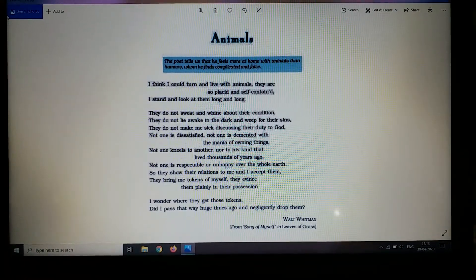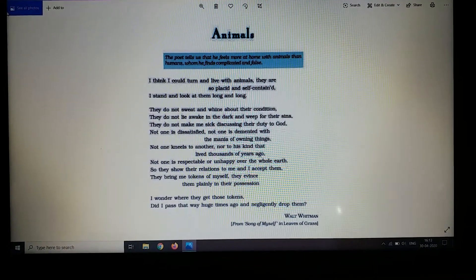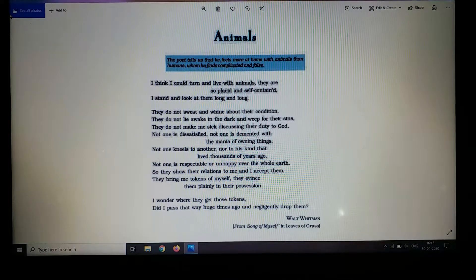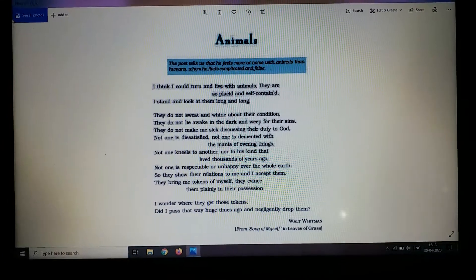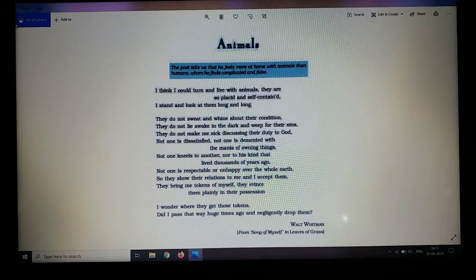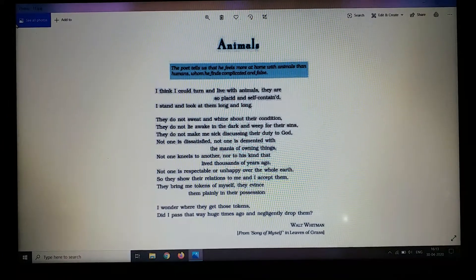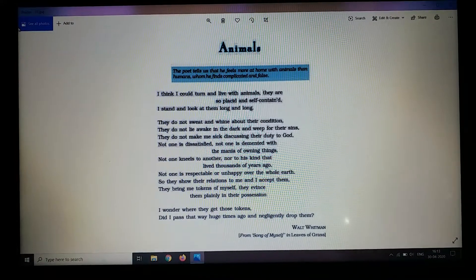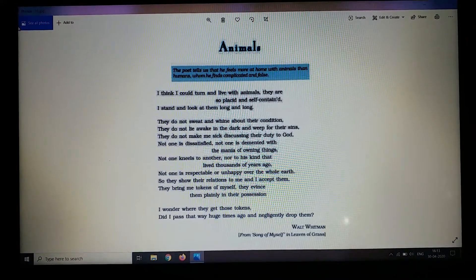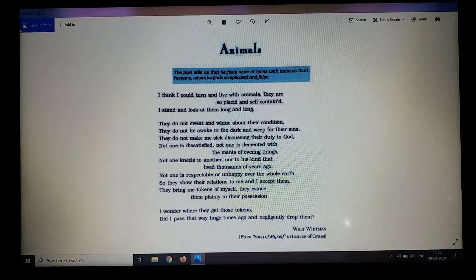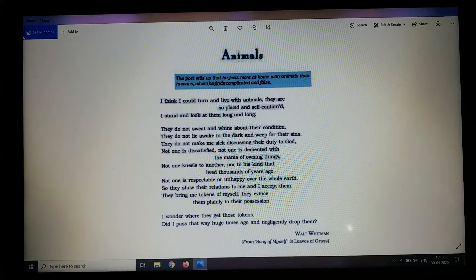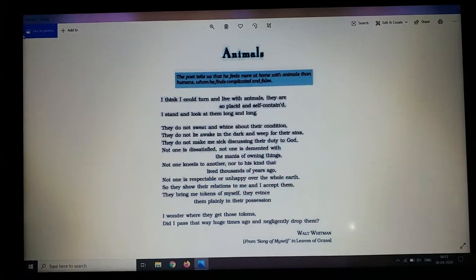Not one is dissatisfied, not one is demented with the mania of owning things. Not one kneels to another, not to his kind that lived thousands of years ago. Not one is respectable or unhappy over the whole earth.